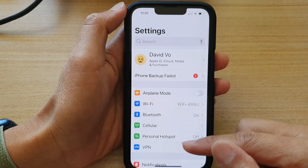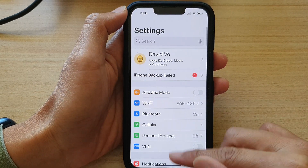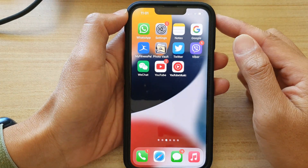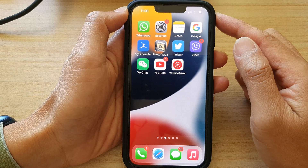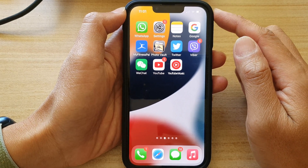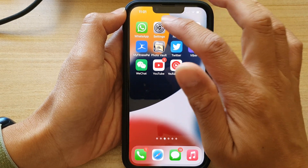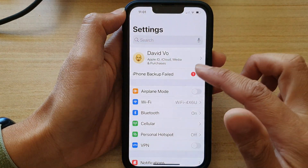First, let's go back to the home screen by swiping up at the bottom of the screen, and on the home screen tap on Settings.